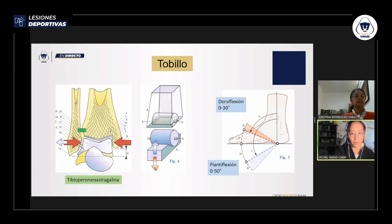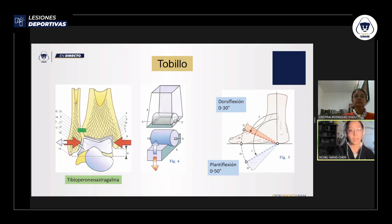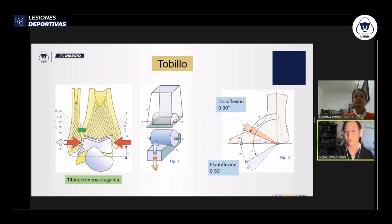La tibia y el peroné forman una cavidad conocida como la mortaja. A los lados hay prominencias óseas en la parte más distal de los huesos llamadas maleolos. Estos dos maleolos se conocen como la pinza bimaleolar, que atrapa el astrágalo entre ellos para permitir el movimiento. Anatómicamente, el tobillo se mueve solamente como una bisagra.